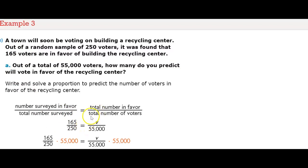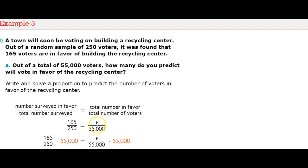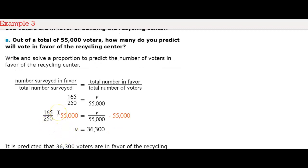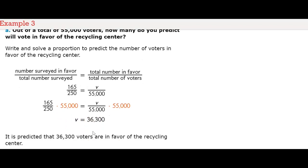The total number of voters is 55,000. We take 165/250 and multiply by 55,000 to find V — the voters in favor of the recycling center. Multiplying 165 × 55,000 ÷ 250 gives us 36,300 predicted people who will vote in favor of the recycling center.